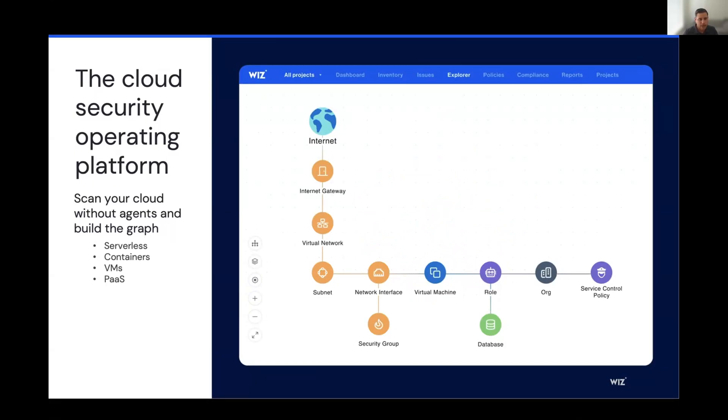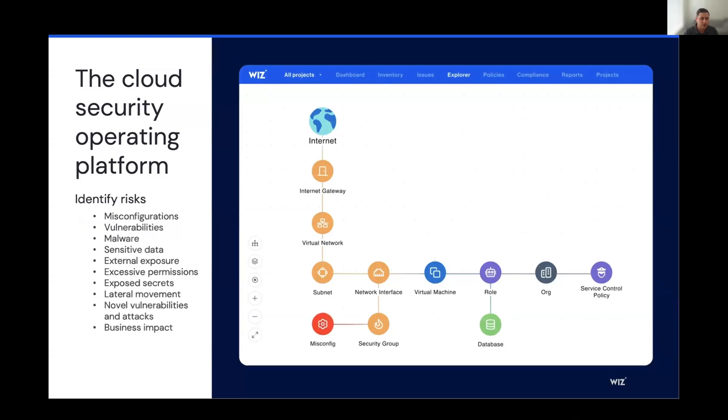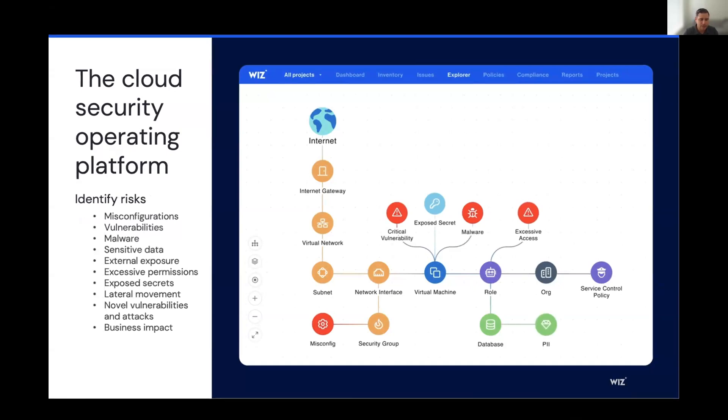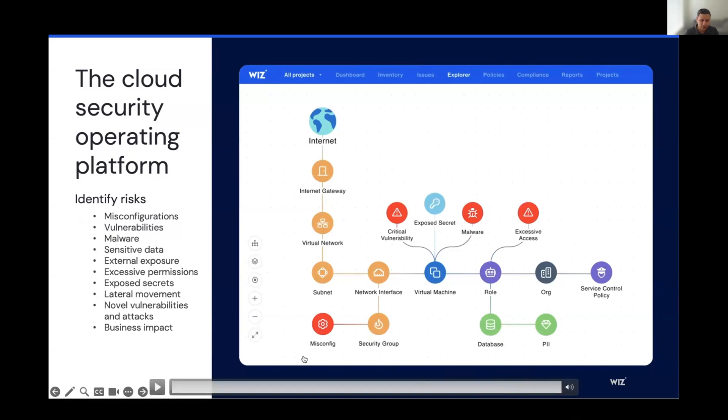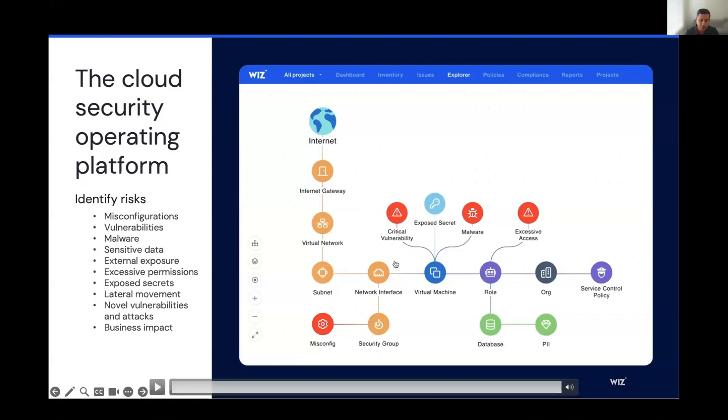Once we have that full inventory and full mapping of the relationship between the different resources, that's when we go ahead and layer on our own risk scans. And the risk scans will identify risks across misconfigurations, vulnerabilities, malware, sensitive data, external exposure, all the items that you see listed on the left. Once we have the full inventory of all the different resources running in the cloud, then we laid on the security scan and that discovered a misconfiguration tied to a security group. We have a critical vulnerability on a virtual machine. We've also discovered an exposed secret, as well as malware. And we also have an understanding that the role associated to the virtual machine has excessive permissions.